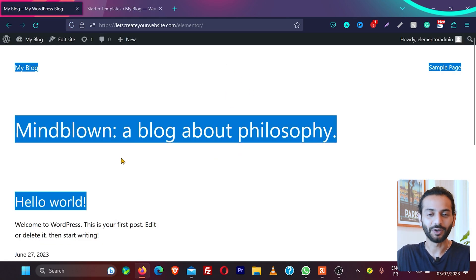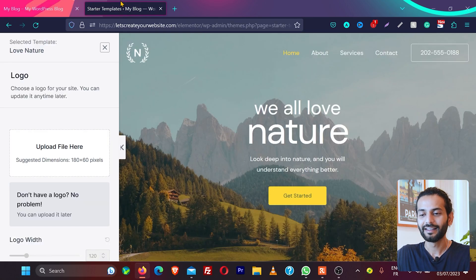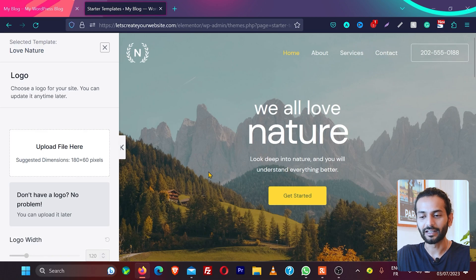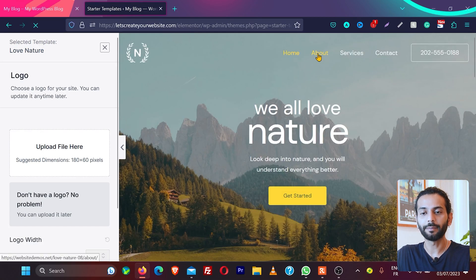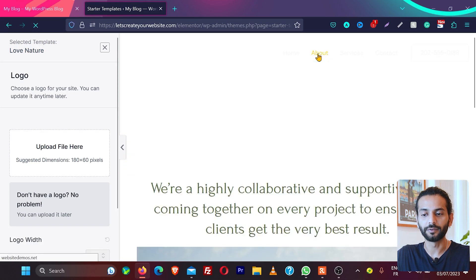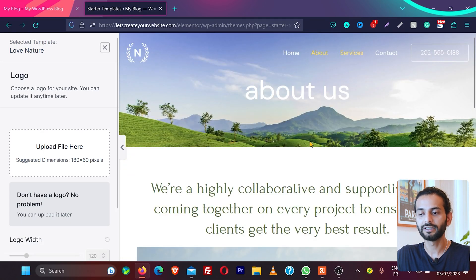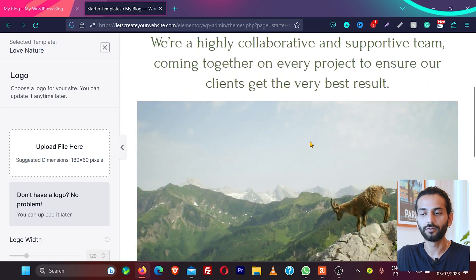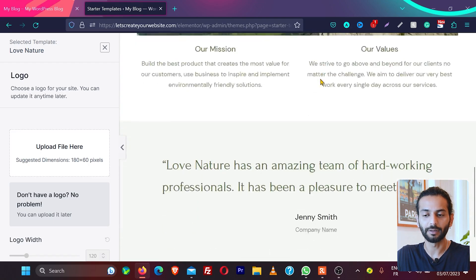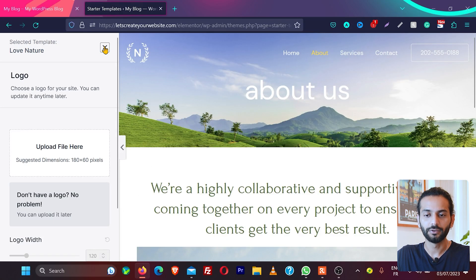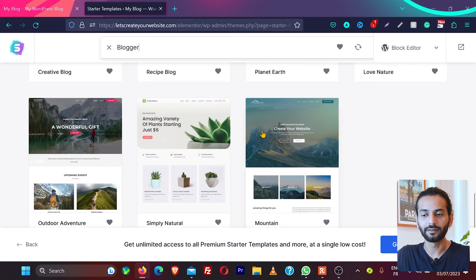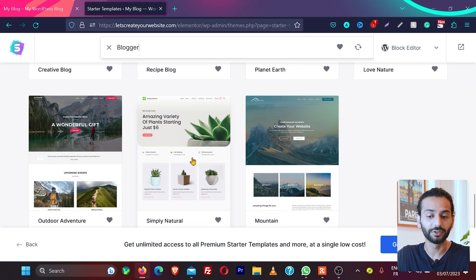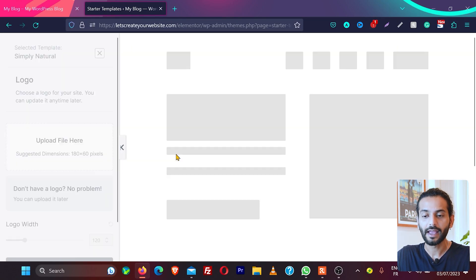Because right now our WordPress looks something like this, and we just installed one plugin and from here you can see the complete template. You can even see the pages, how the pages will look. So these are the pages, how it will look if I import this complete website.